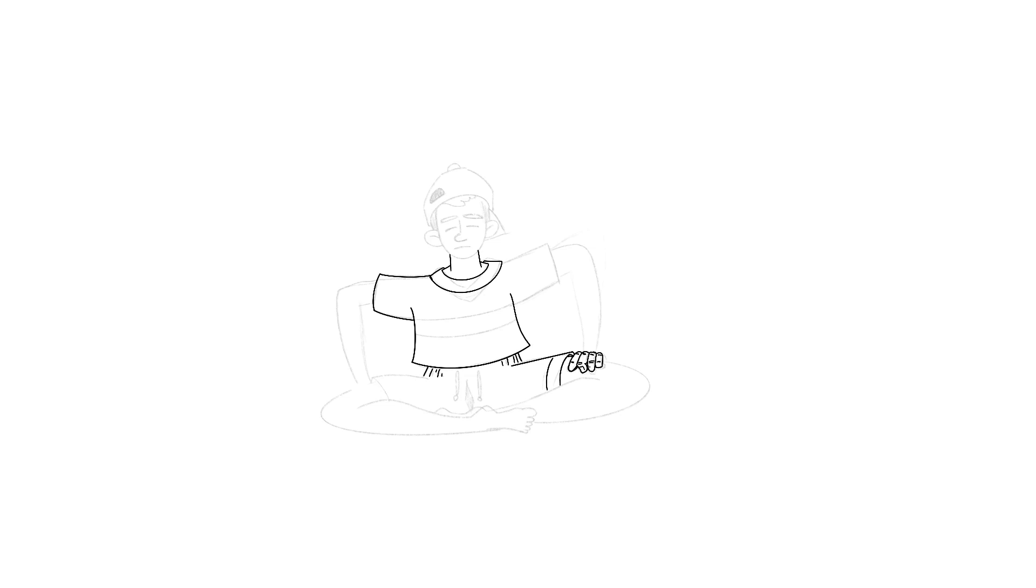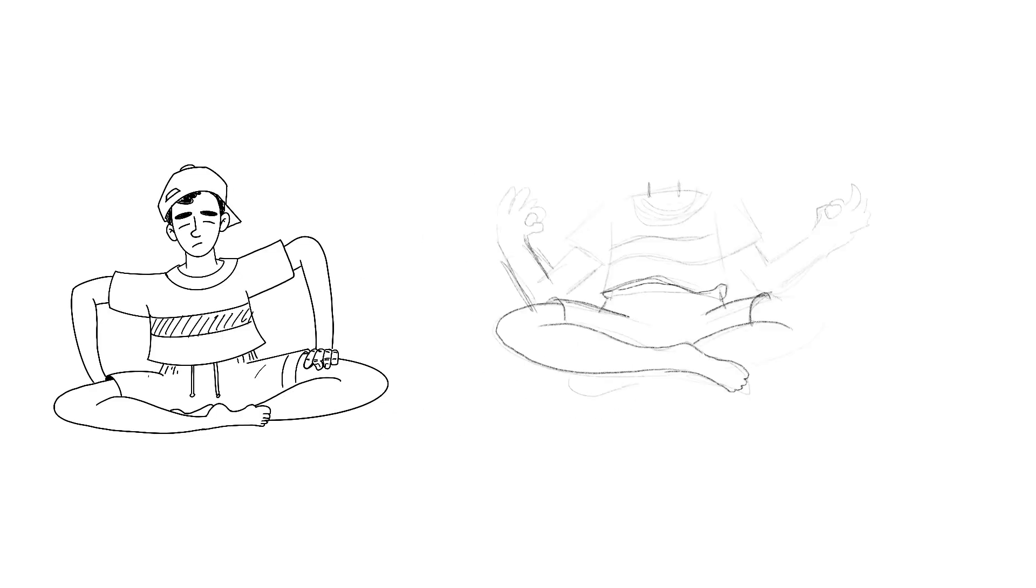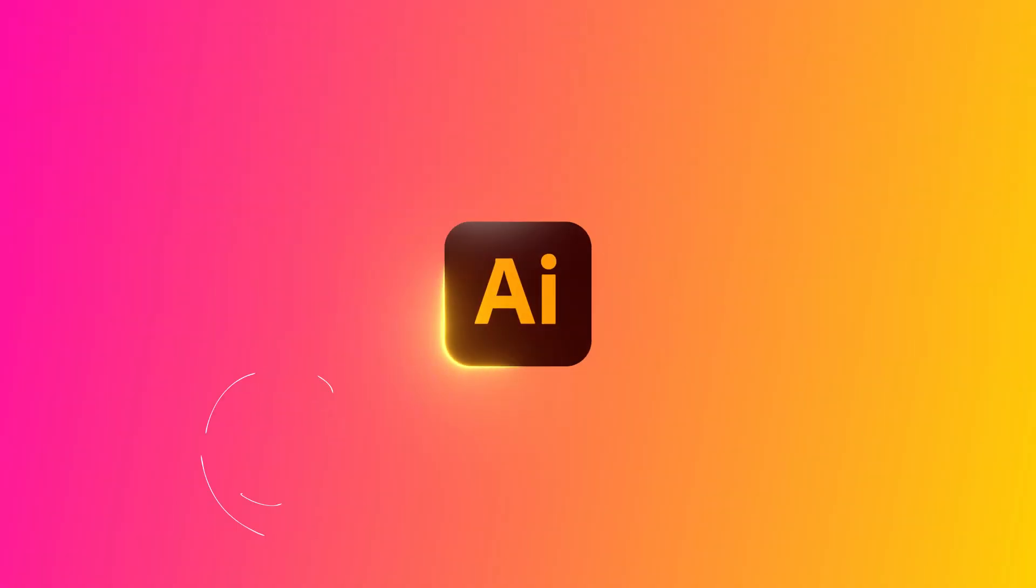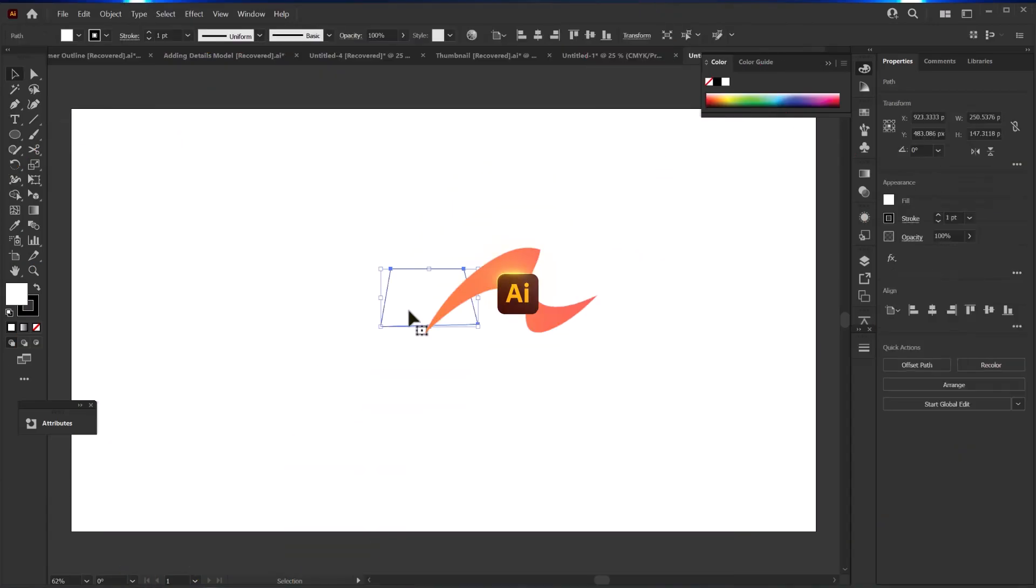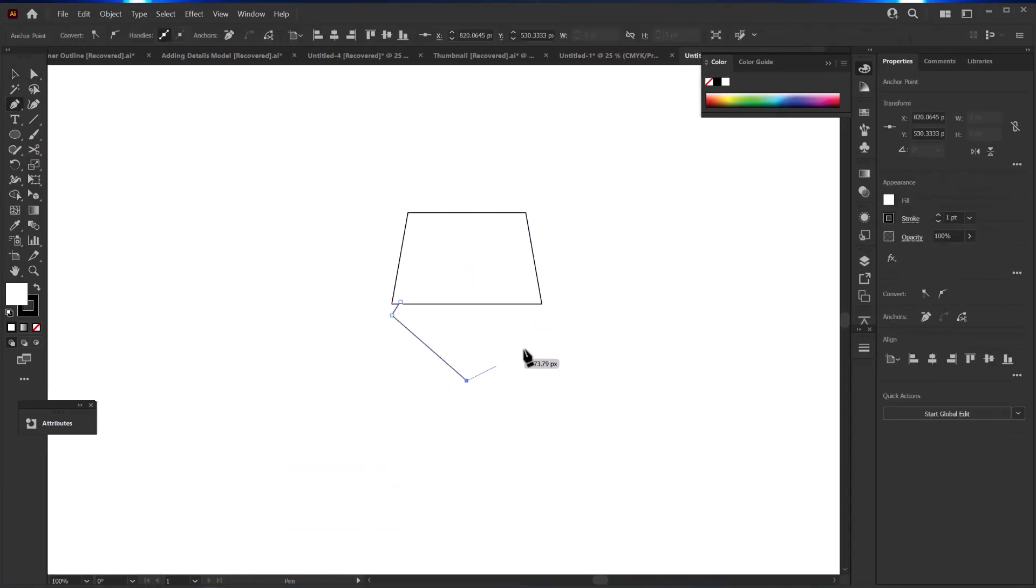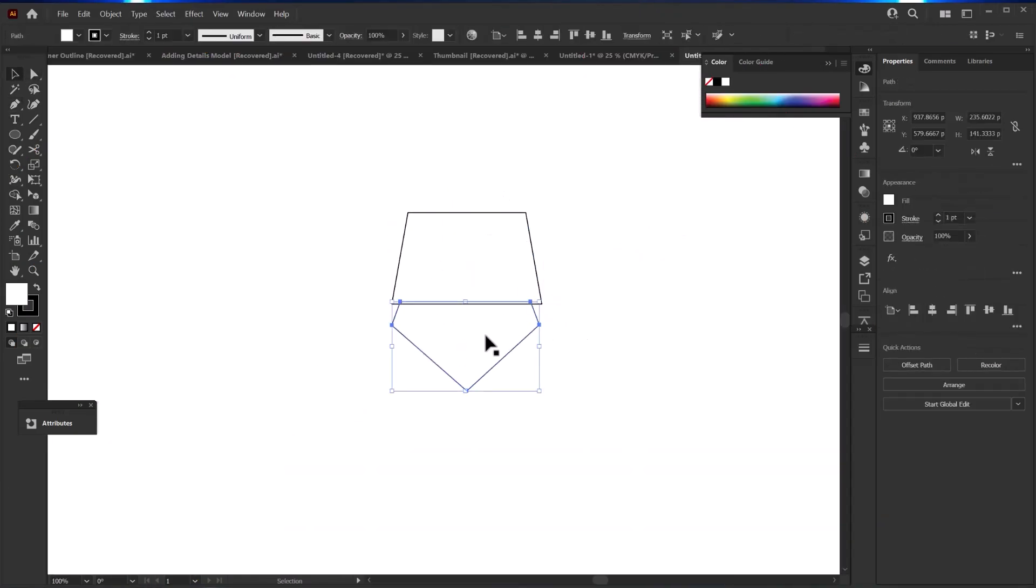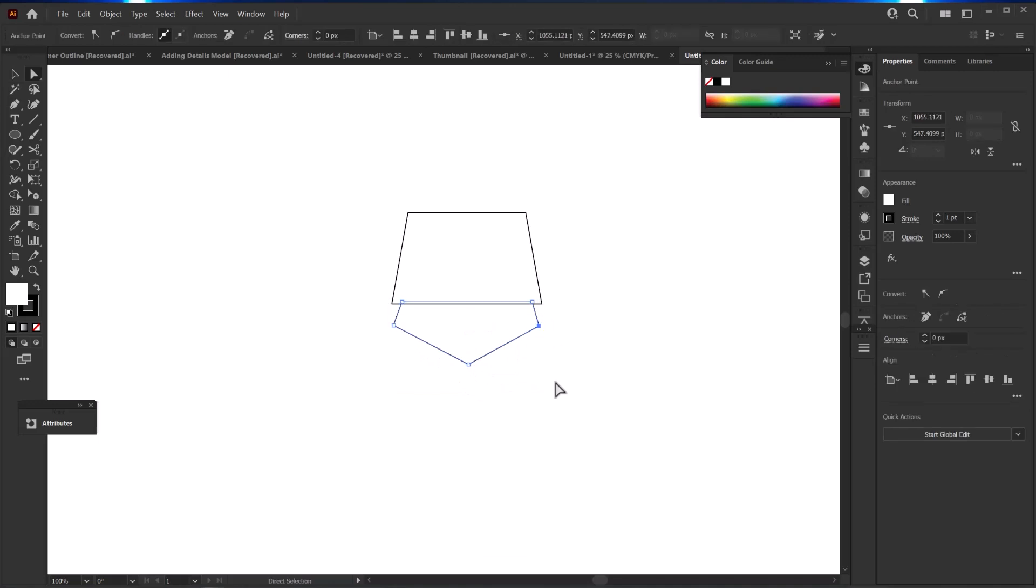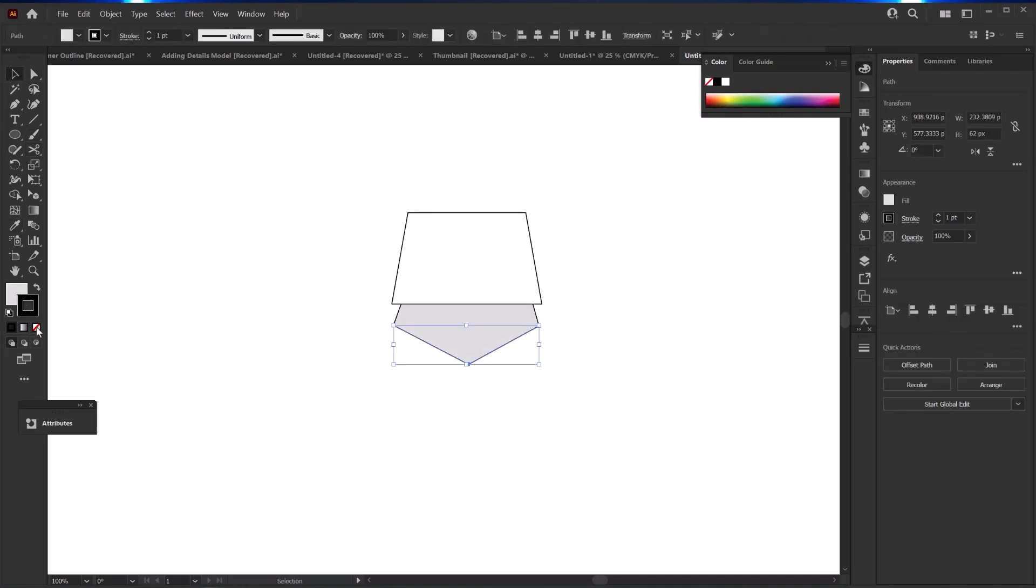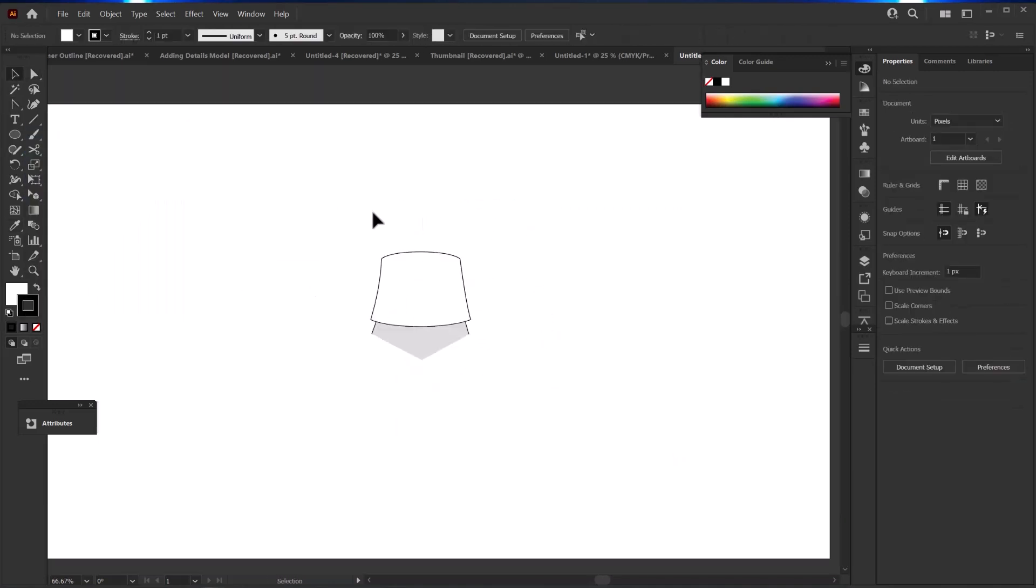Once I've got my sketch to where I like it, then I'll move on to recreating it in Illustrator. Now some people like to trace over their sketch and I just skip that tracing step and just recreated my character from scratch, occasionally referencing my sketch because it was simple enough.